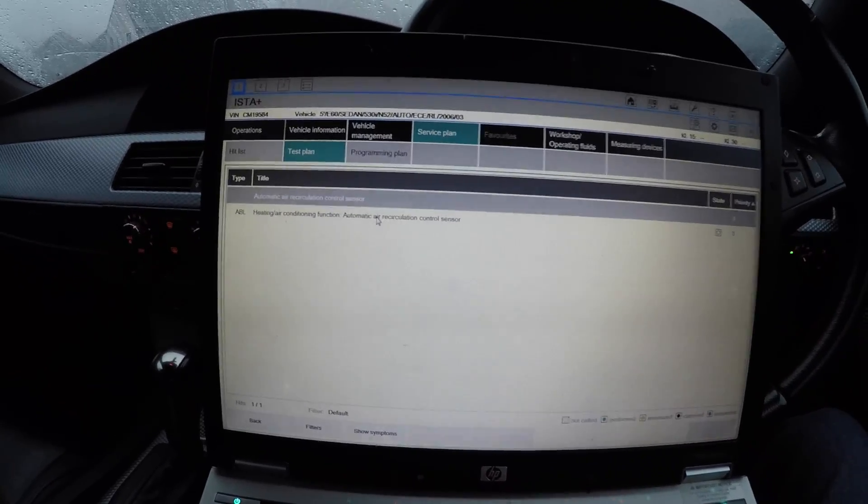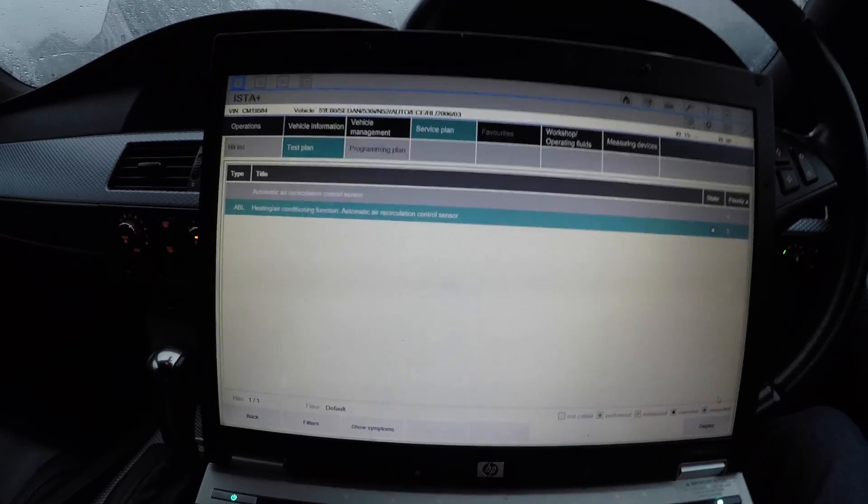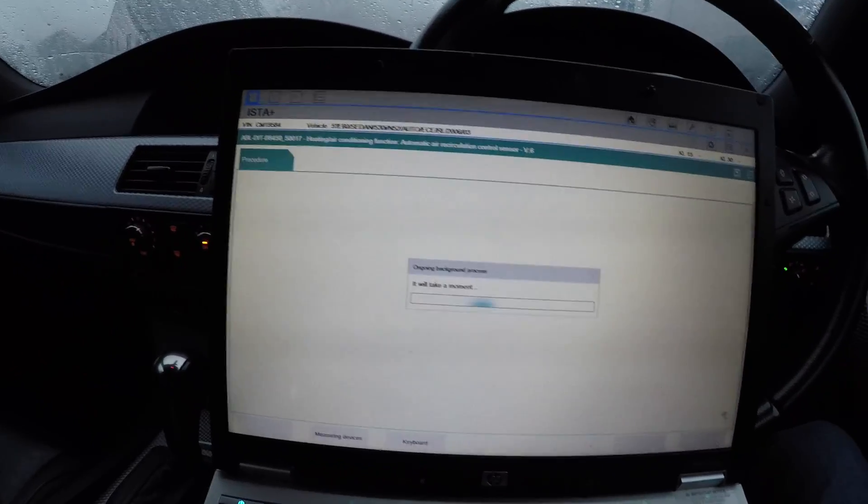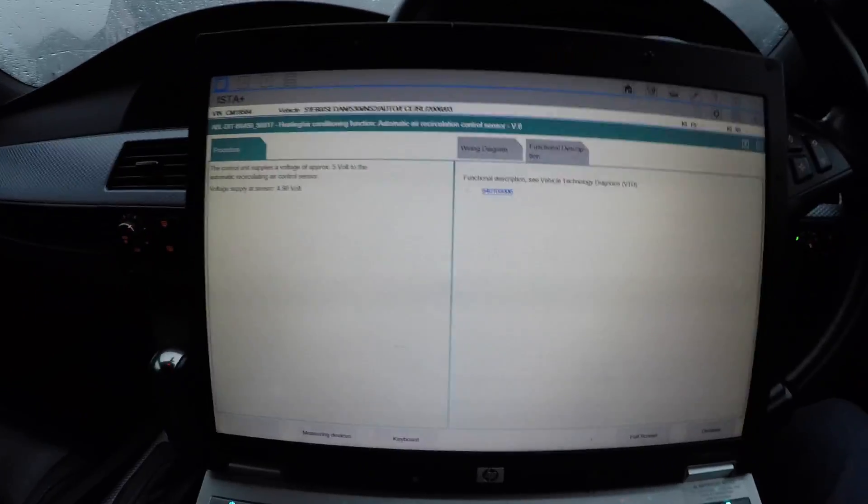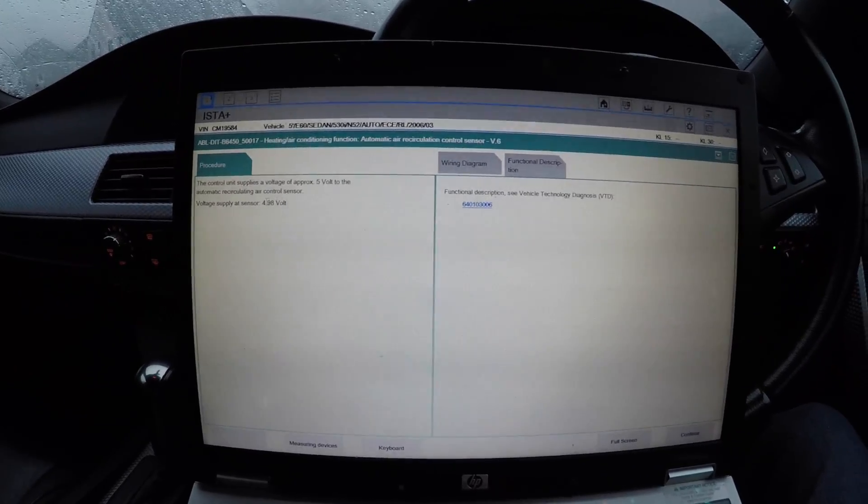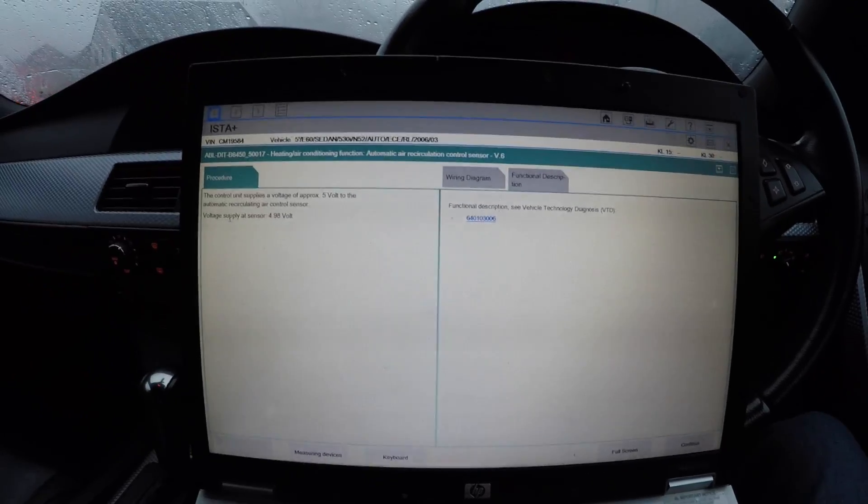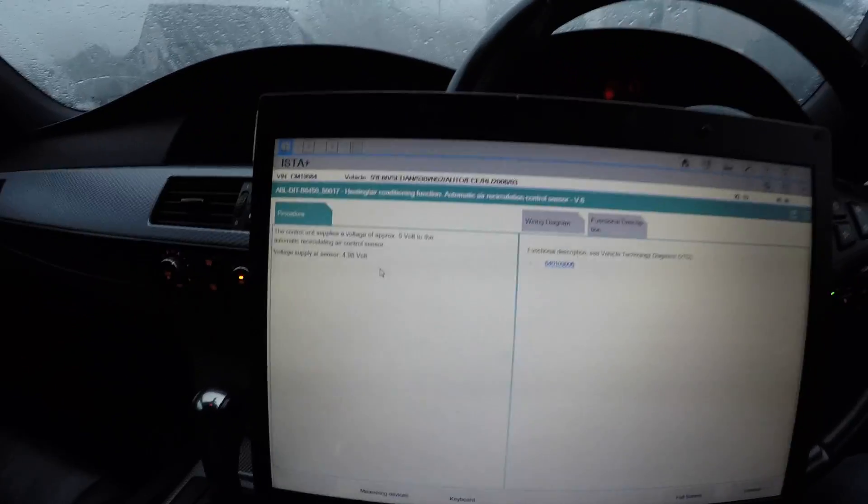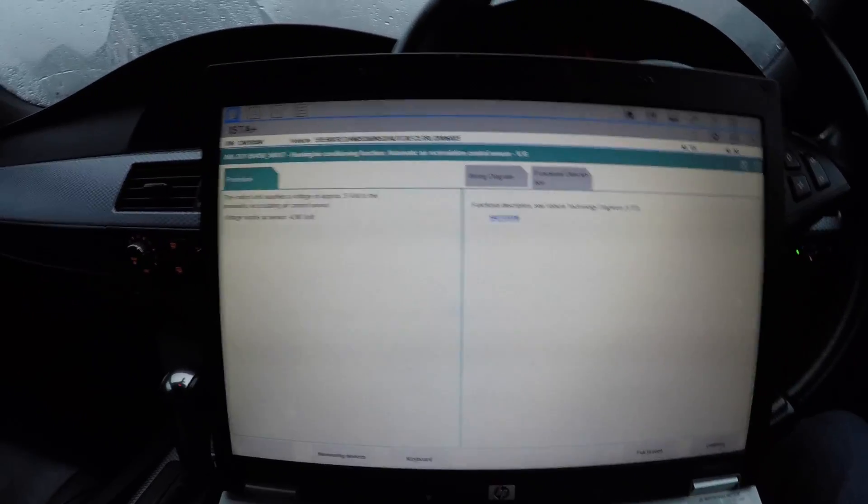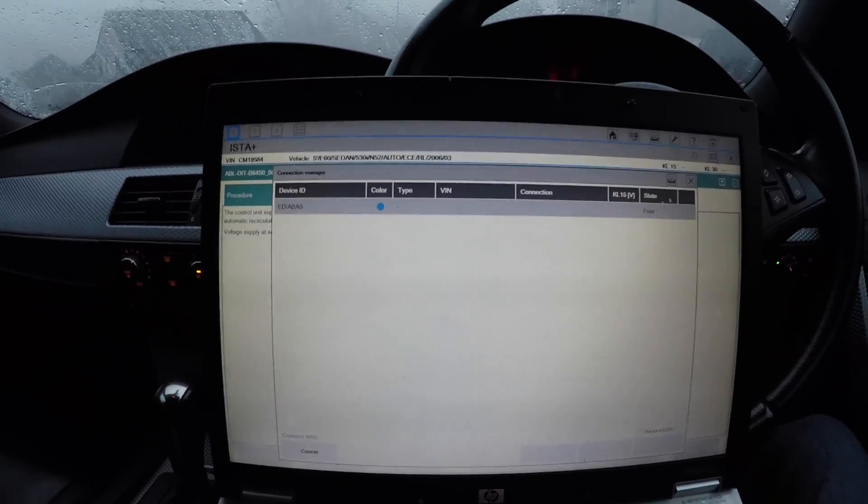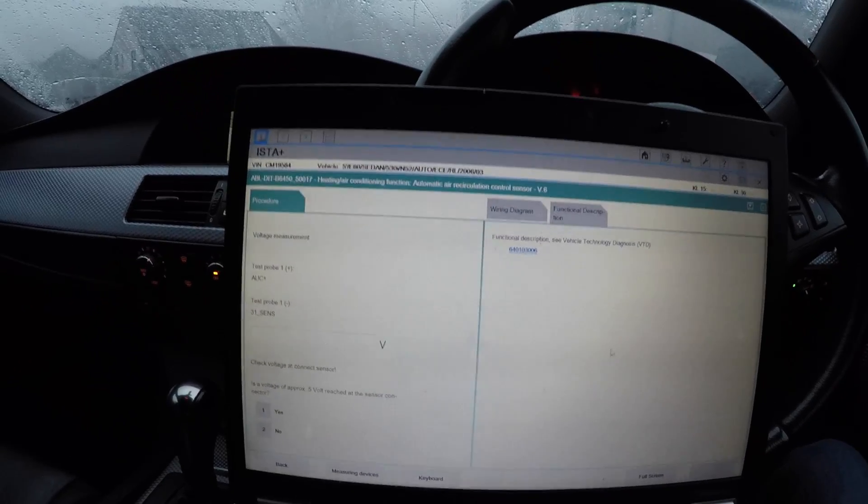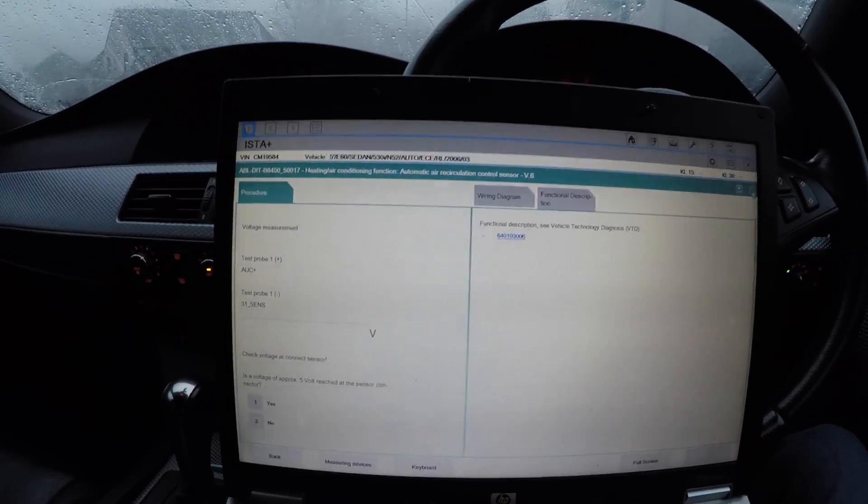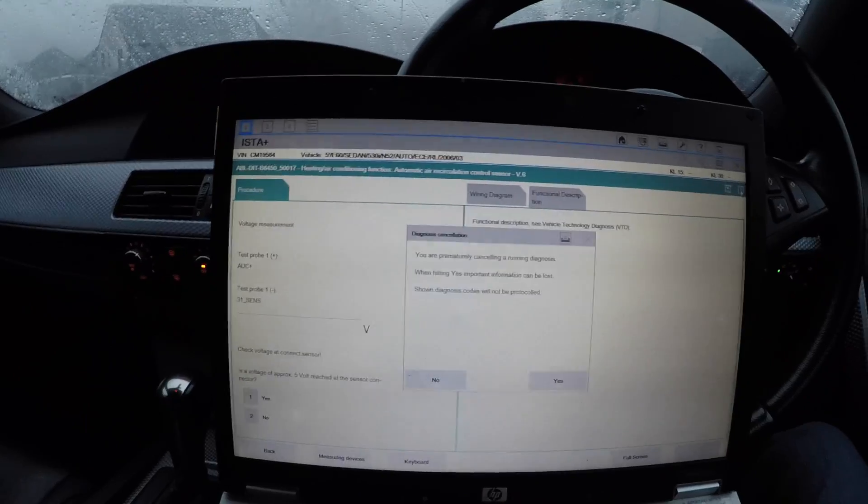As it says, automatic air recirculation sensor. If you don't know what it is, you'll click Display. Usually you can just display all down the bottom, so it will show complete. The control unit supplies a voltage of five volts to the air recirculation sensor. Voltage supply sensor 4.9 - so that means the sensor is faulty. Straight away it will tell you what the fault is without you having to dig around thinking it's this, thinking it's that.